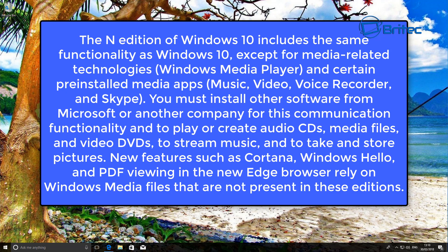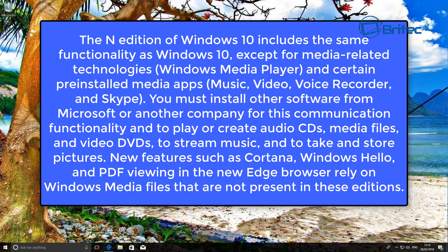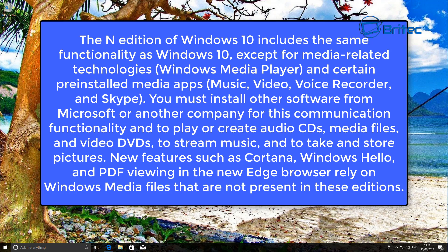Except all the media-related parts or technologies for that operating system are removed, including Windows Media Player and other types of pre-installed media apps like Music, Video, Voice Recorder, and Skype. These are removed from that particular build. So let's take a look at this build here.